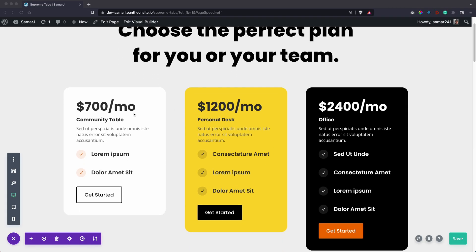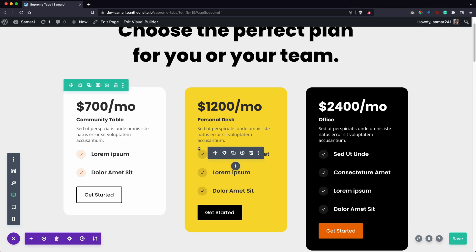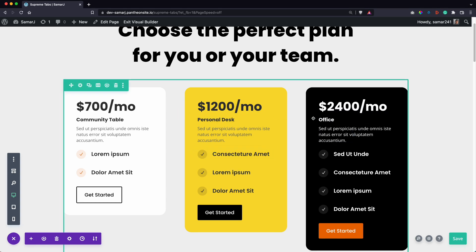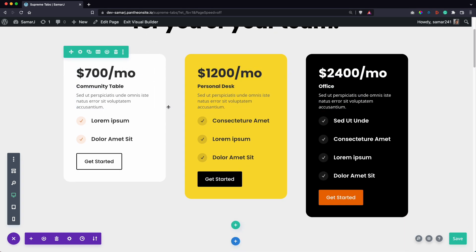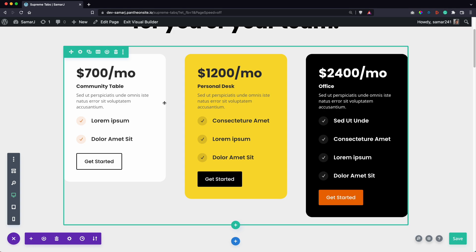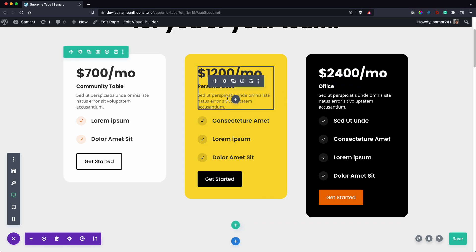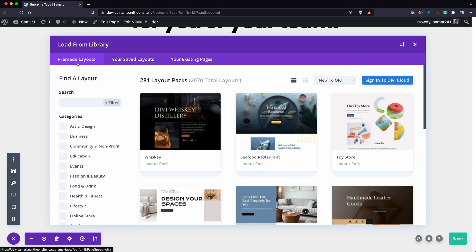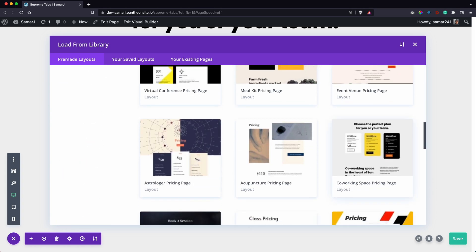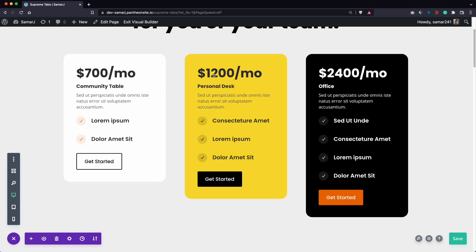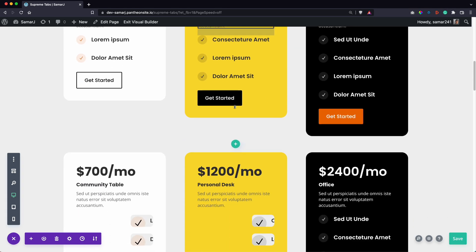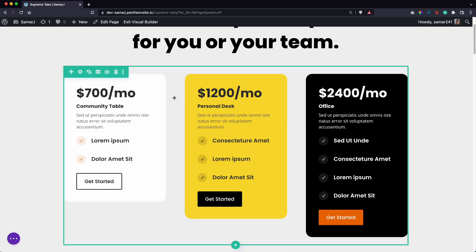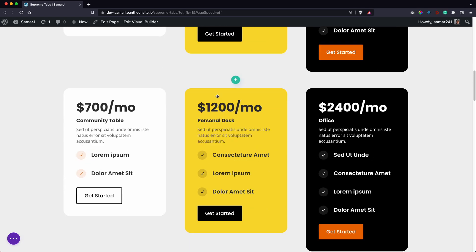Here I am in the Divi Builder and we can convert these pricing tables into three tabs for different pricing models. First, you'll need to edit the pricing tables. I used a layout from Divi's pre-made layouts — I searched for 'pricing' and used one of those. Then I duplicated it three times because I'll be having three models.